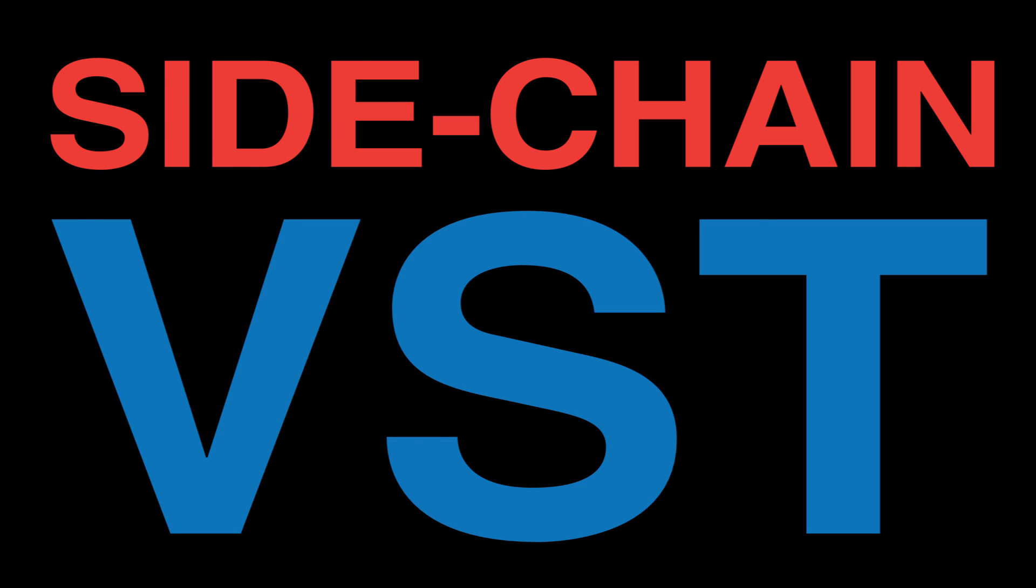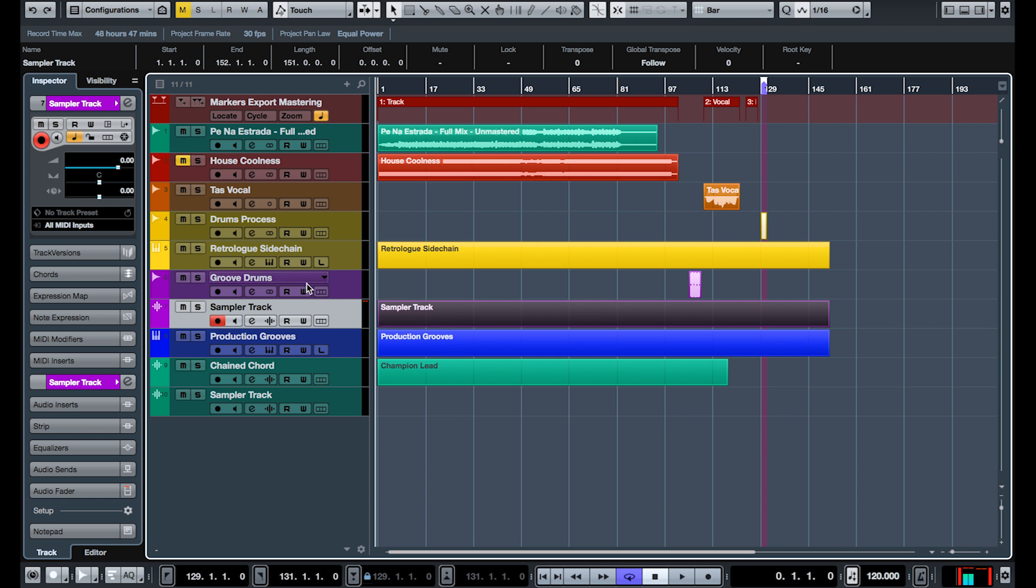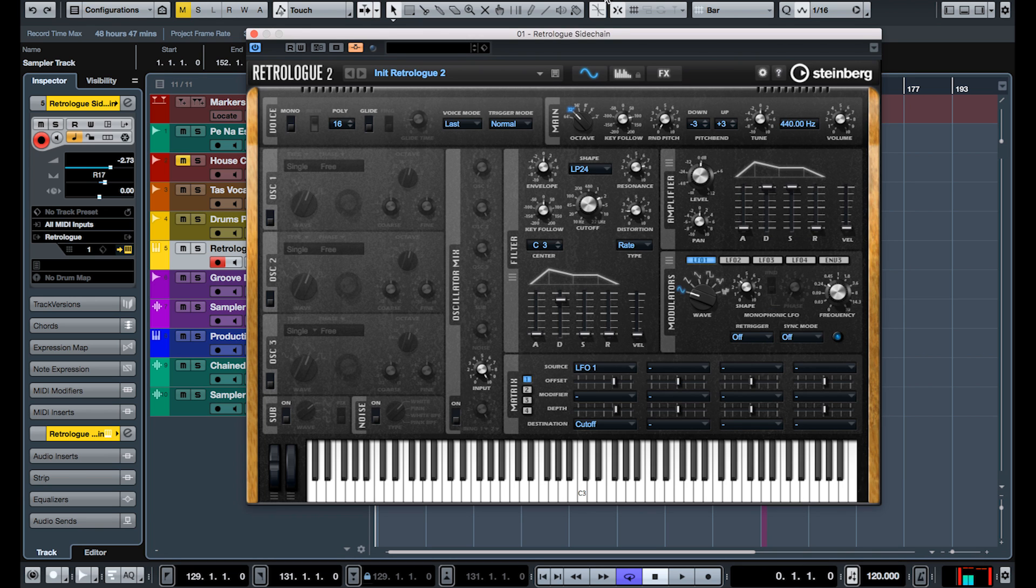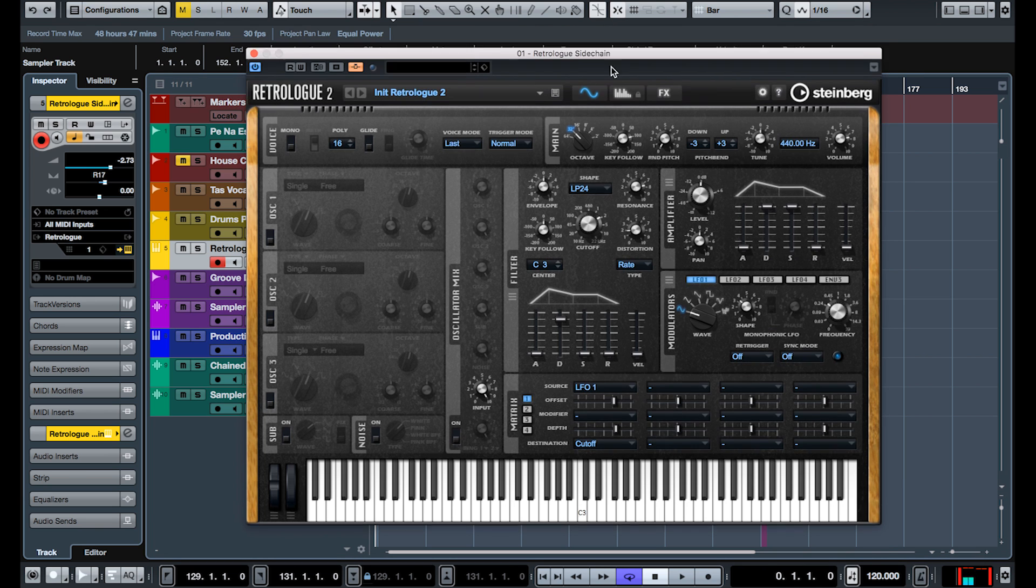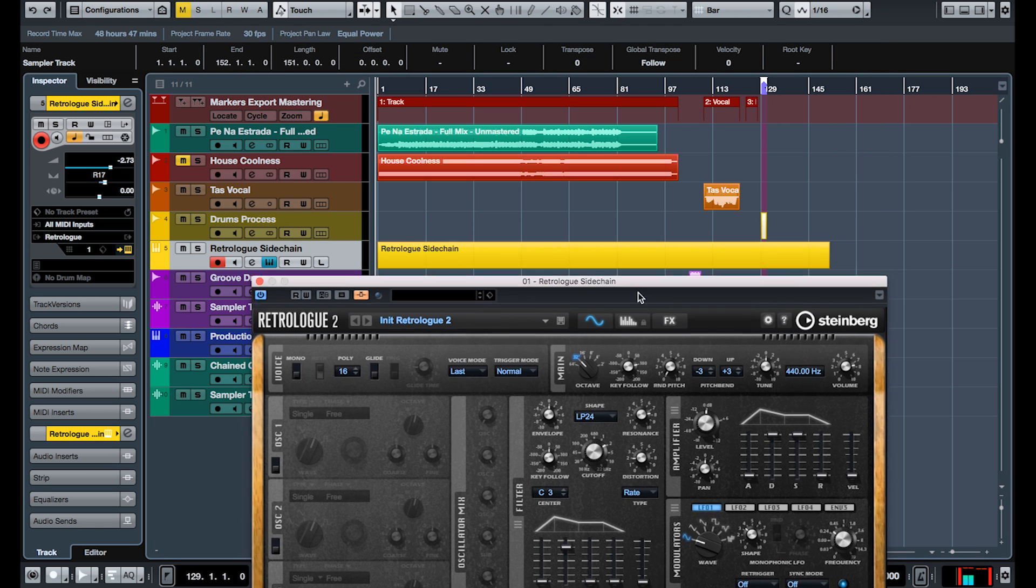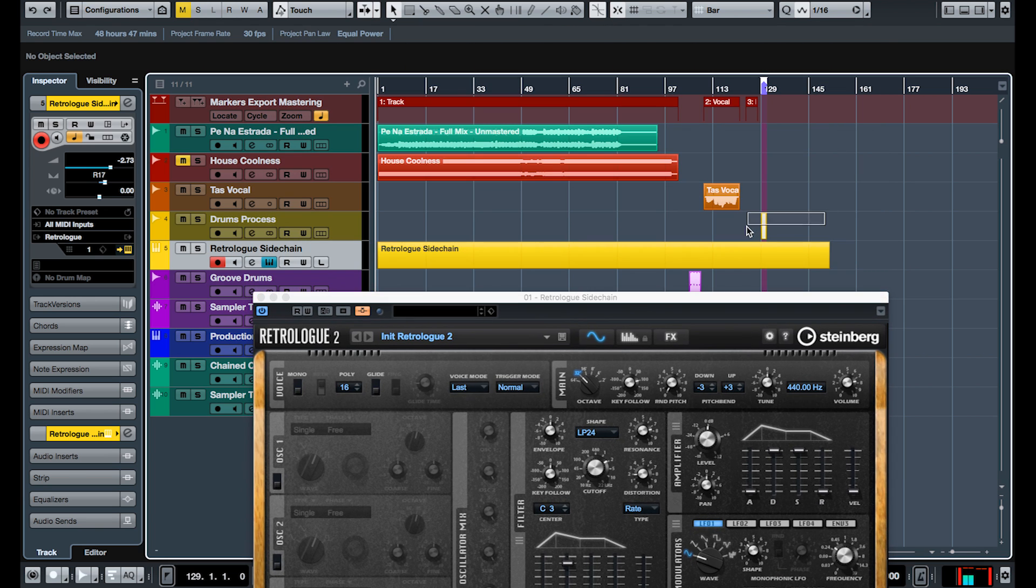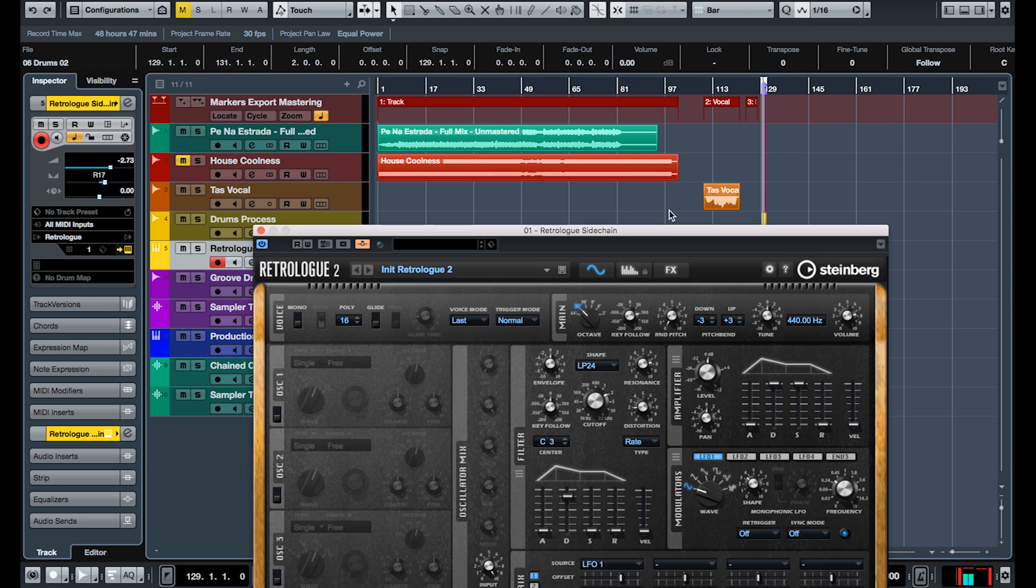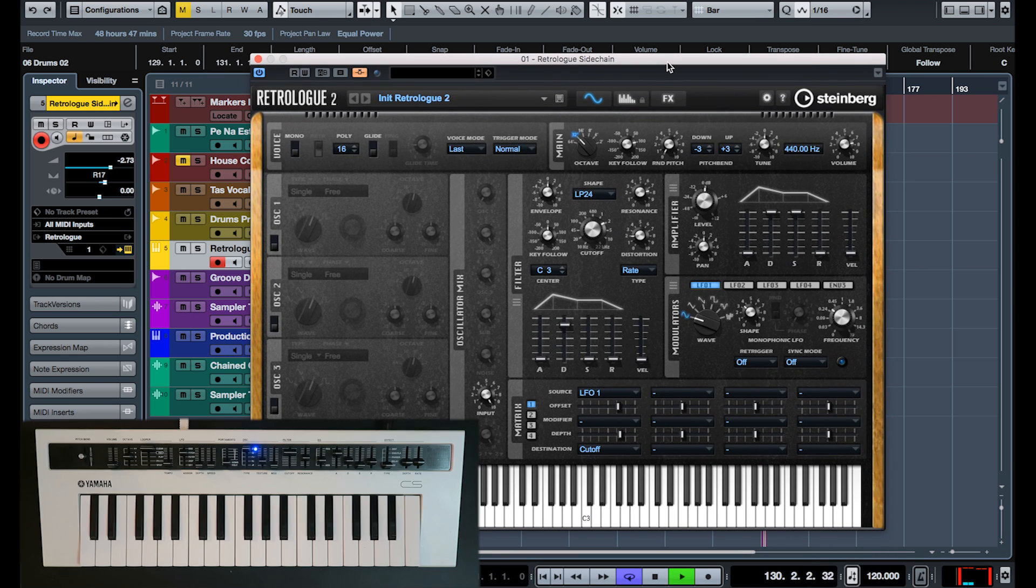Feature number three, sidechain VST. Now you can pass the content of any track directly through any VST instrument. For example, here we've got Retrolog, which has very good filters, and now you can pass the audio through those filters.